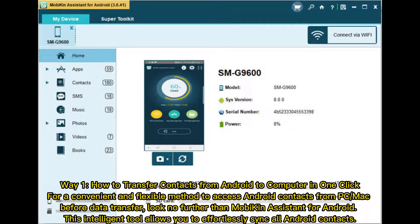Way 1: How to transfer contacts from Android to computer in one click. For a convenient and flexible method to access Android contacts from PC or Mac, look no further than Mobikin Assistant for Android. This intelligent tool allows you to effortlessly sync all Android contacts.